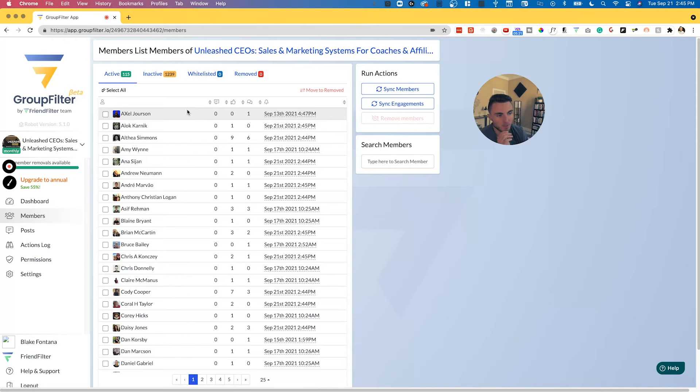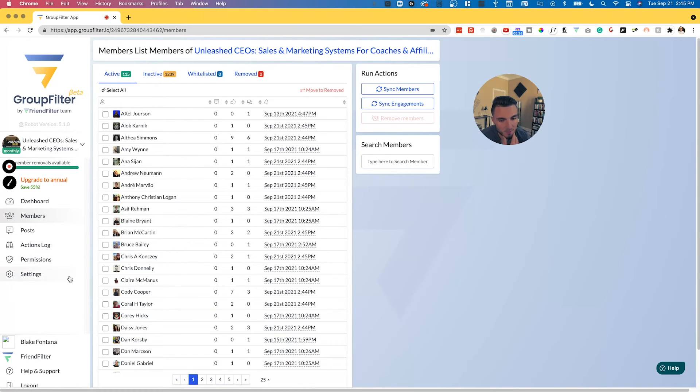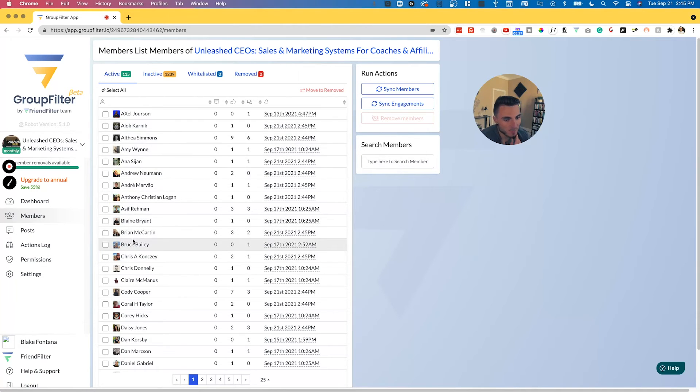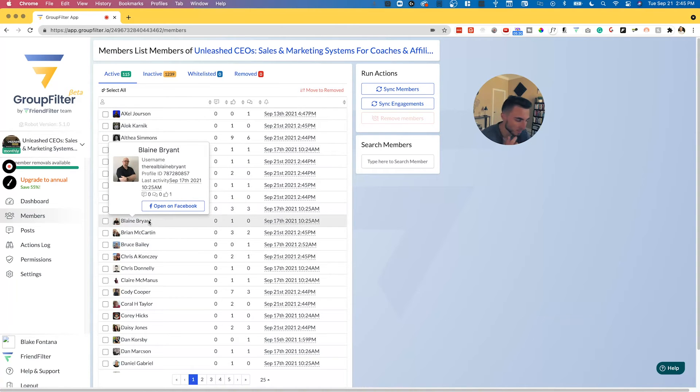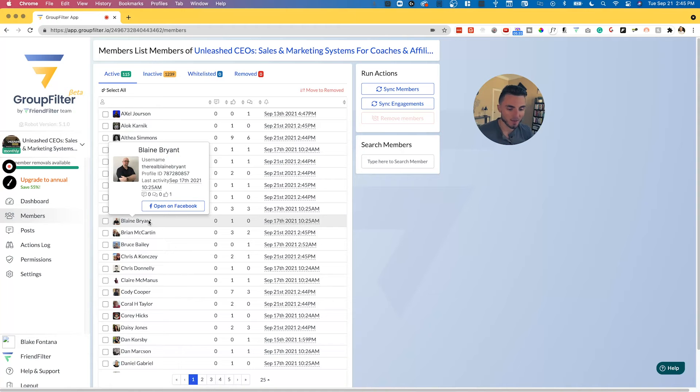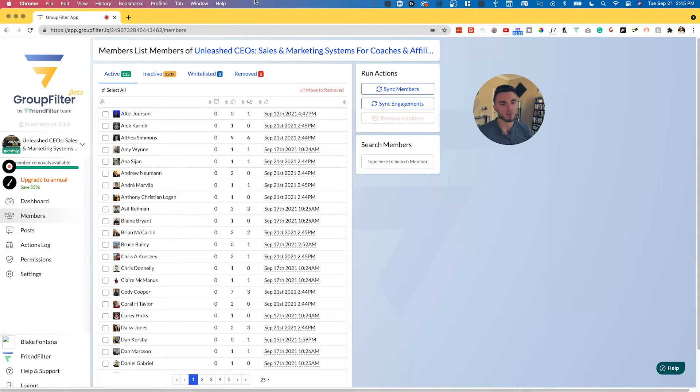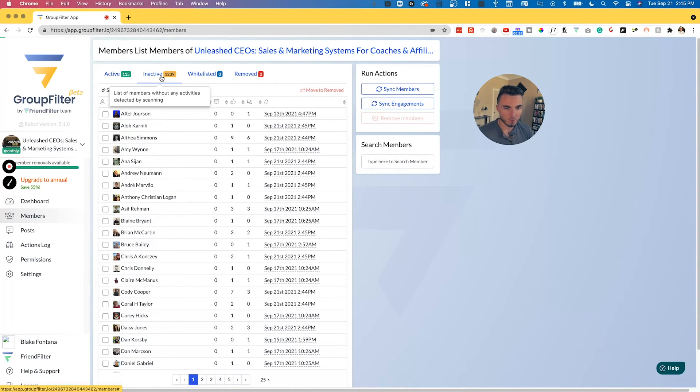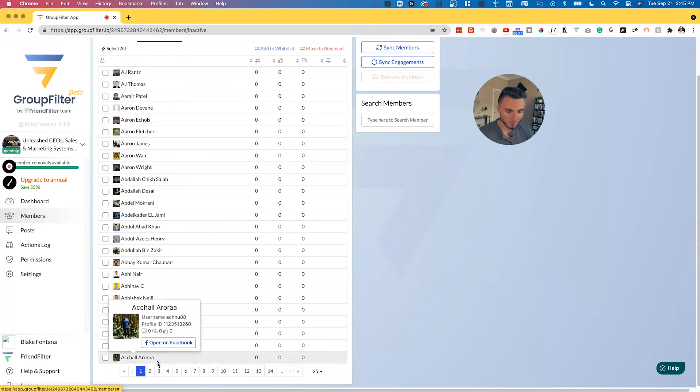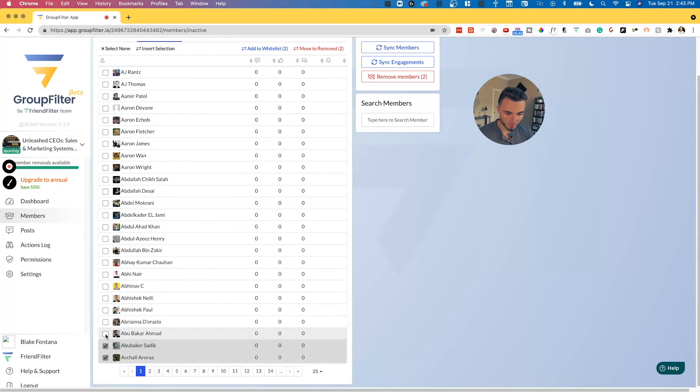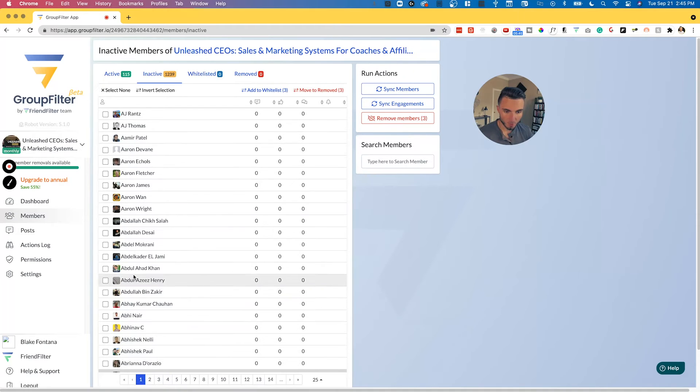All right, so now that we've run that small sync of engagements based on the settings that I set, now we can see here who is active and who isn't. Again, this is showing a smaller sample size because I only scanned a small portion of posts going back, but we can still see high level who in the group is active and who in the group is inactive.